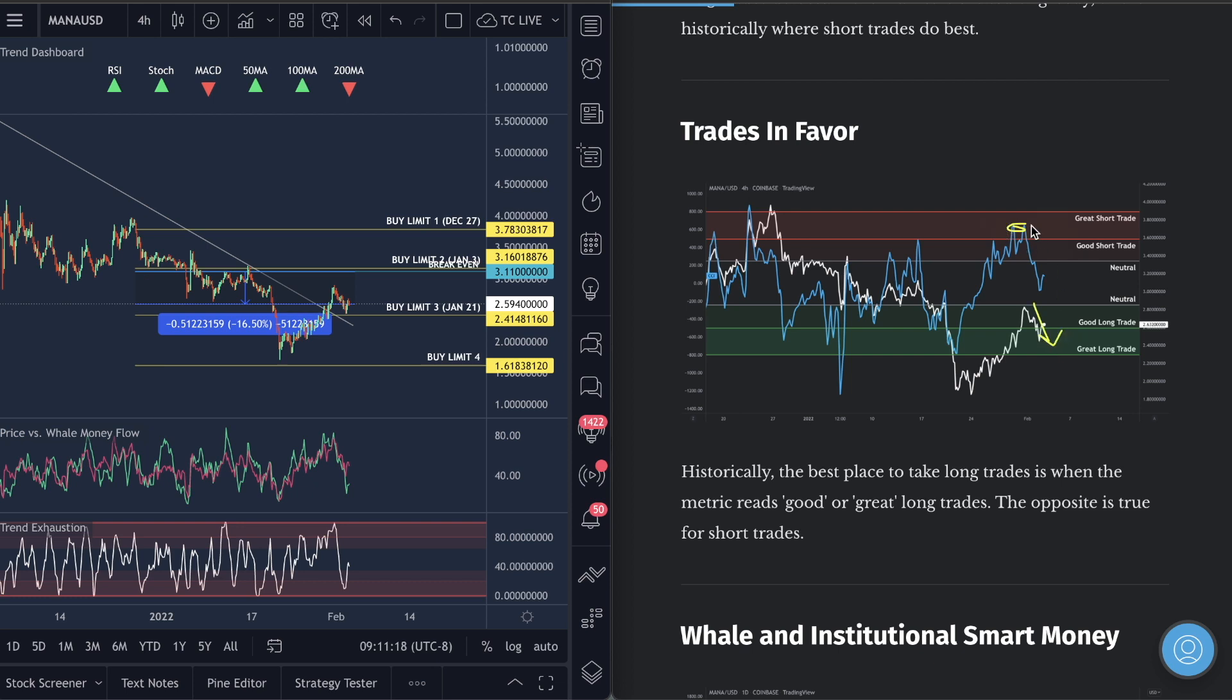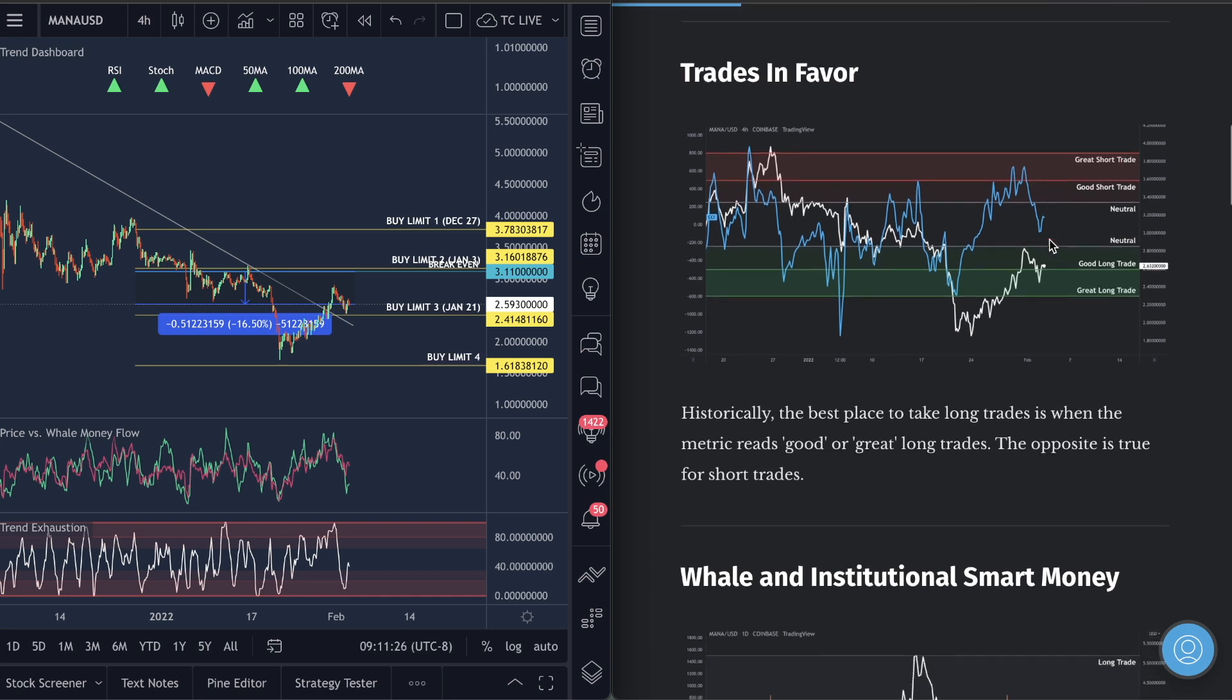We saw when we were up in this area where we started really seeing this increase, we actually saw that short trades were in favor here, looking for that to call the drop. And yes, it did. Short trades were what you guys want to be taking. Now we don't take short trades on this channel. We only take long trades, but I'm giving you guys this to know that you have the data to take those trades if you would like.